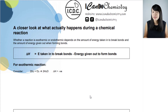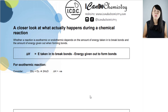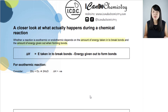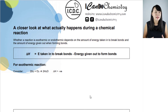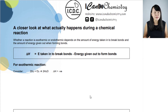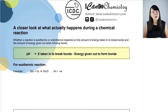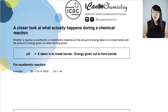Let's take a closer look at what actually happens during a chemical reaction. Whether a reaction is exothermic or endothermic depends on how much energy is taken in to break the bonds and how much energy is given out to form the bonds. Hence, enthalpy change or energy change, represented by delta H, is the energy taken in to break bonds minus the energy given out to form bonds.